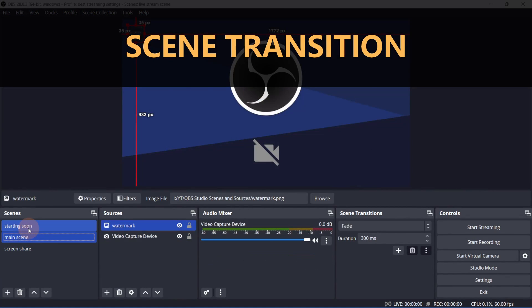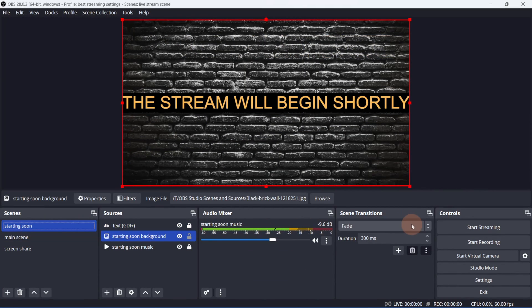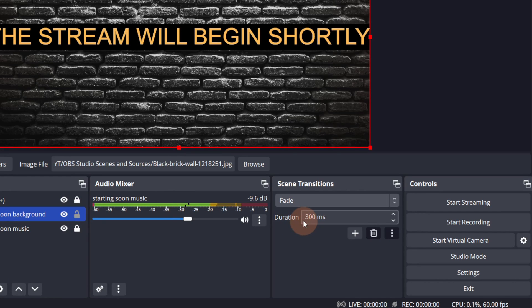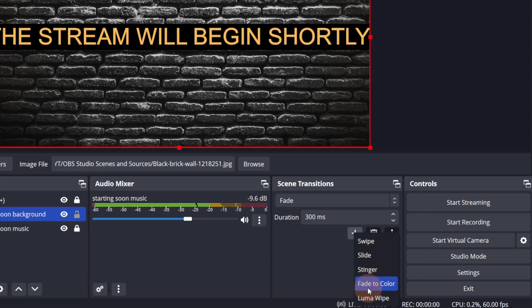You can set the default transition in the scene transition panel. Right now I can only set it to either cut or fade, but if you click the plus button here, you'll see all of the other options that are available to you. In the next video, I'll go over these transitions, so keep an eye out for that.